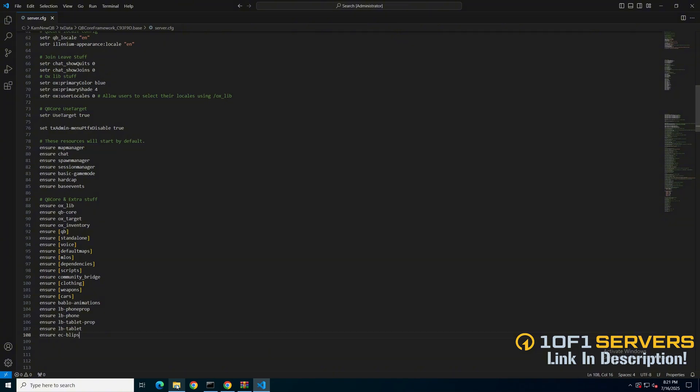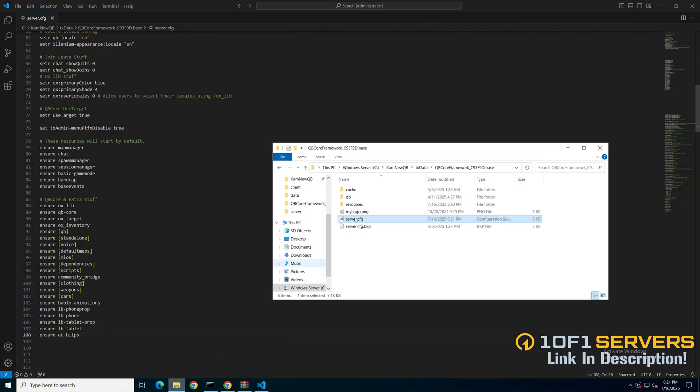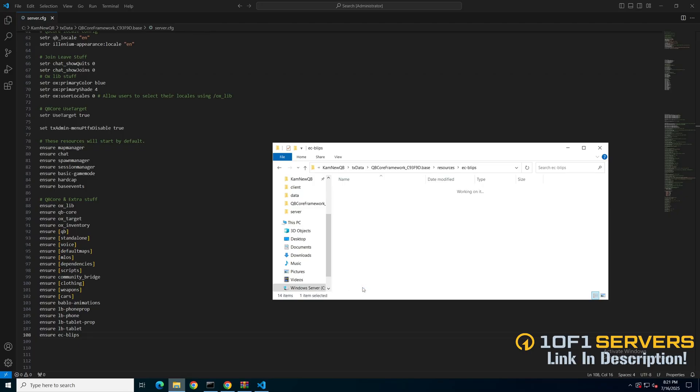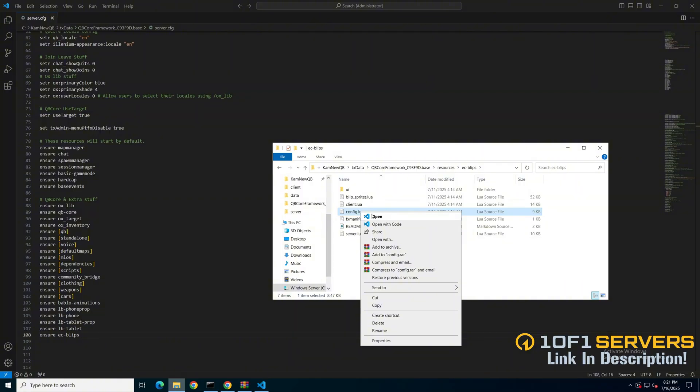The next thing to look at is the config. Go back to the resource folder and open the config file.